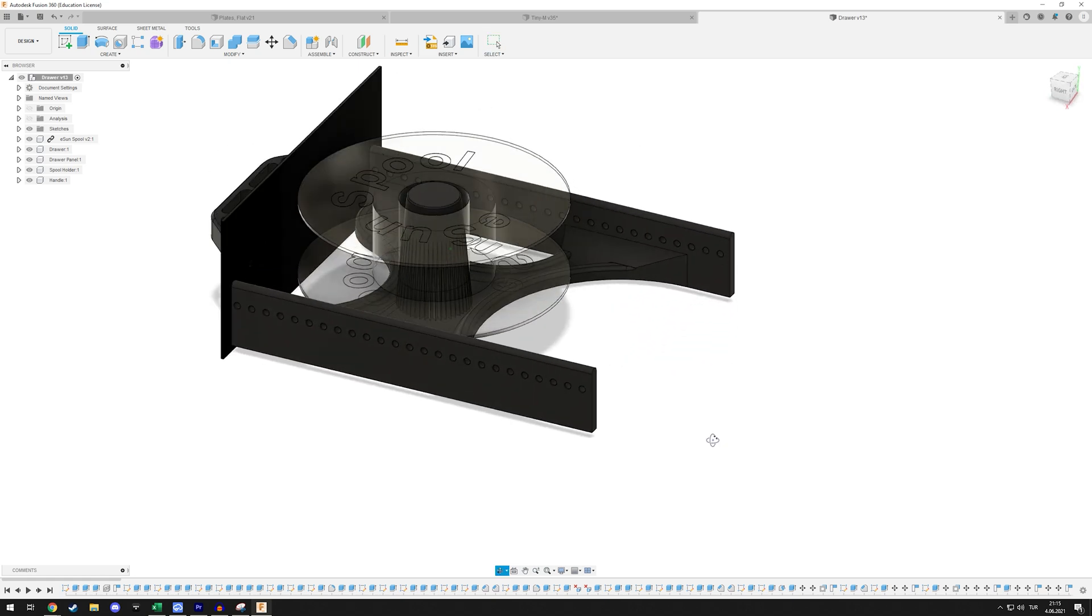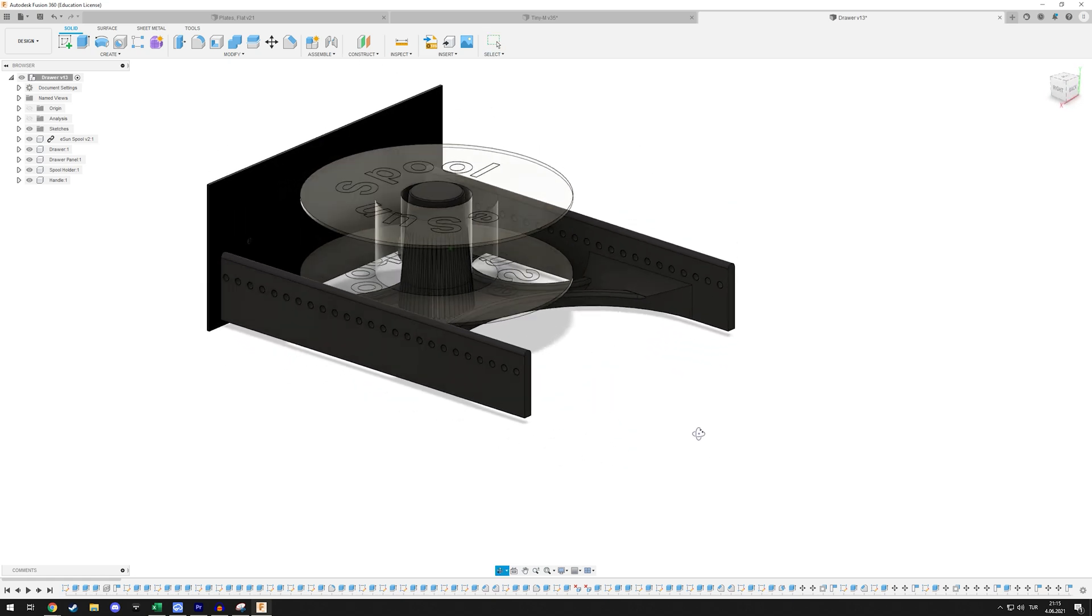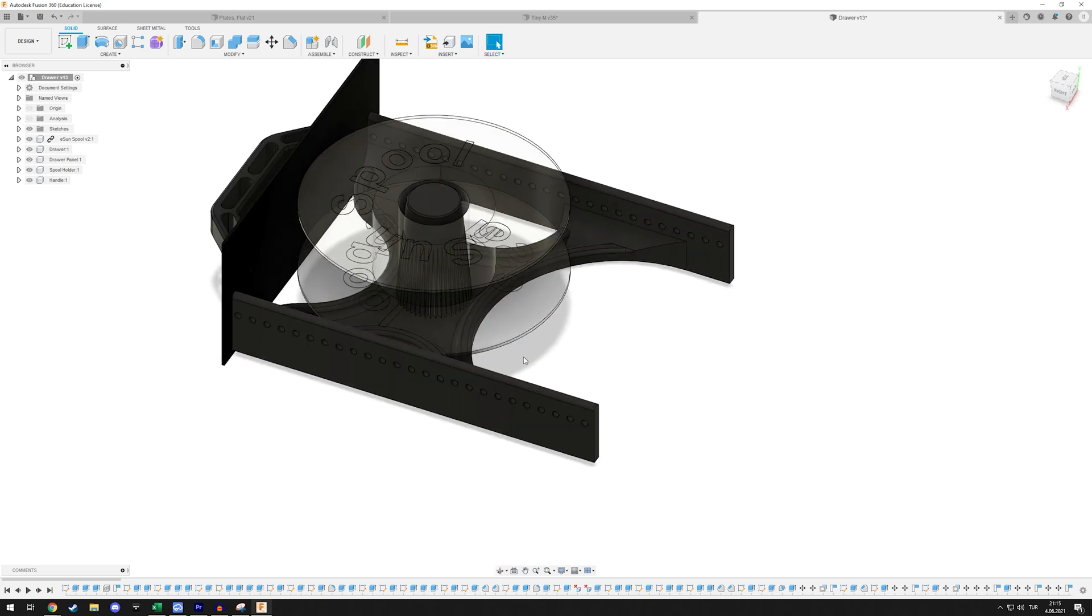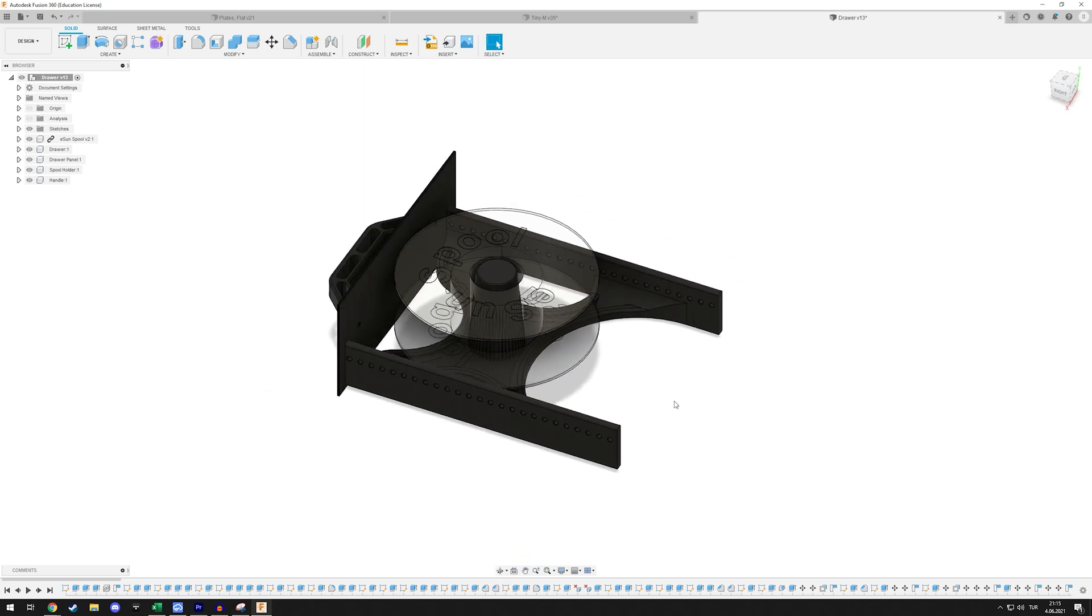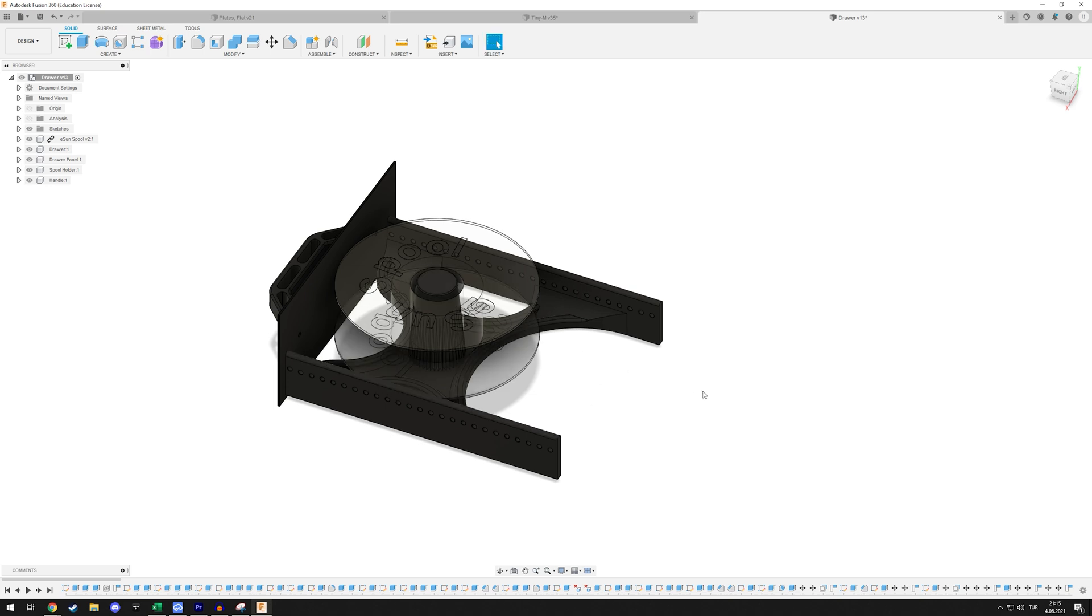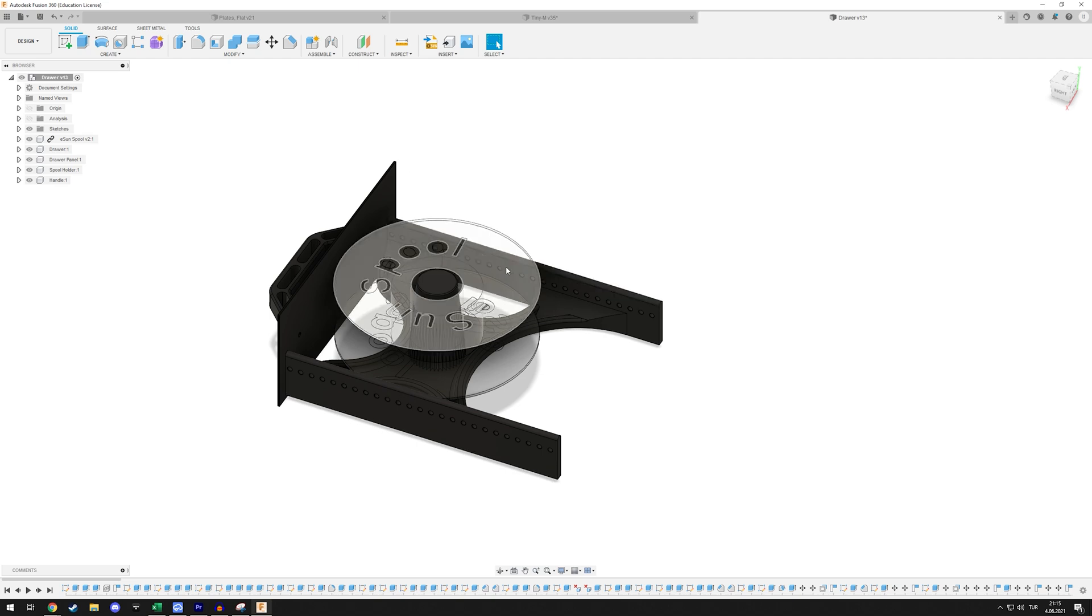That's basically the two changes I made, so this is now available - the updated version is also now available on the GitHub. If you're interested in this you can check it out in the description below. That's it for the work on the spool holder slash drawer.